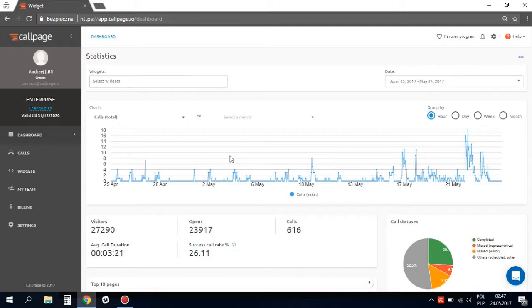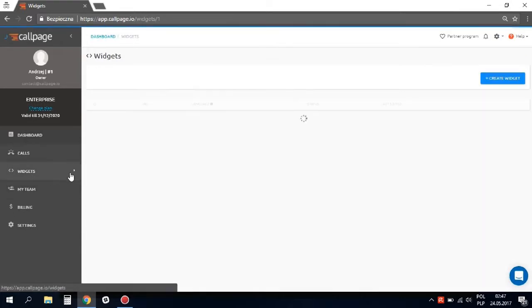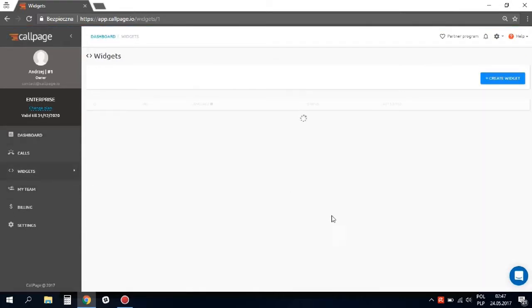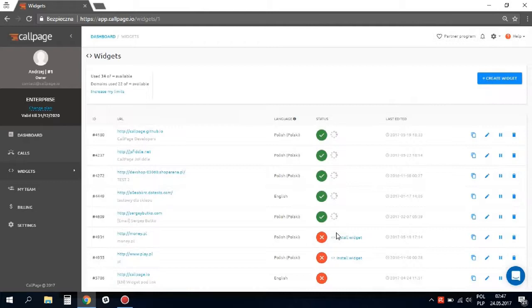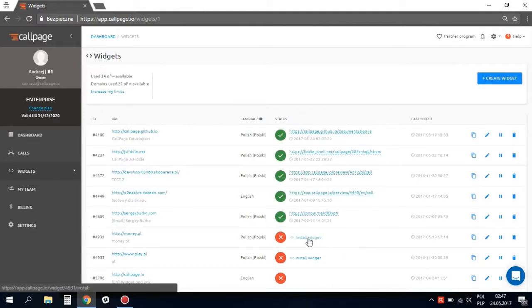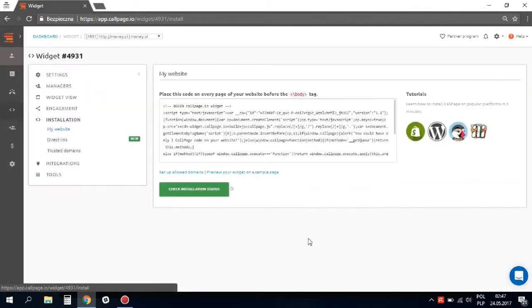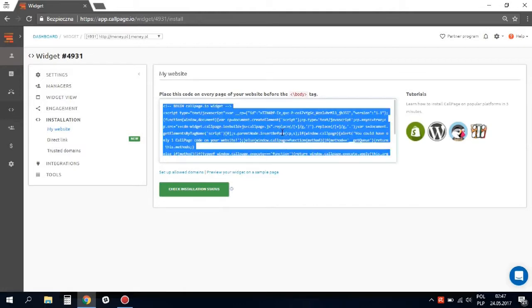The easiest way to do that is to click the widgets tab, then install widget, and you will be automatically redirected to the widget code. Now just copy it and paste it to your website code. If you do not have access to the admin panel, you can send the code to the person responsible for your website.